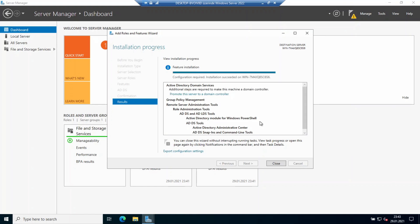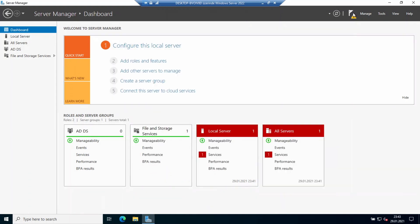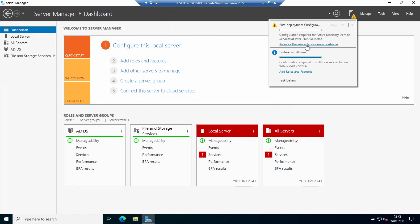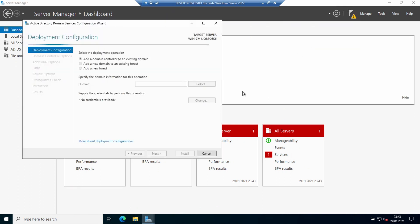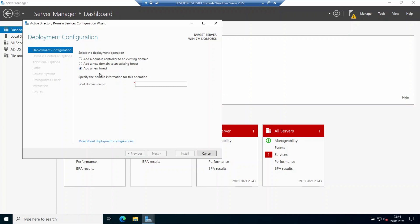The installation is finished. I'll close this and promote this server as a domain controller. If you already have an existing domain you can select that option, but I don't, so I'm selecting Add a New Forest — it will be a brand new forest and new domain for me. I'm going to name my domain with a .net extension and clicking Next. The domain name is completely up to you.